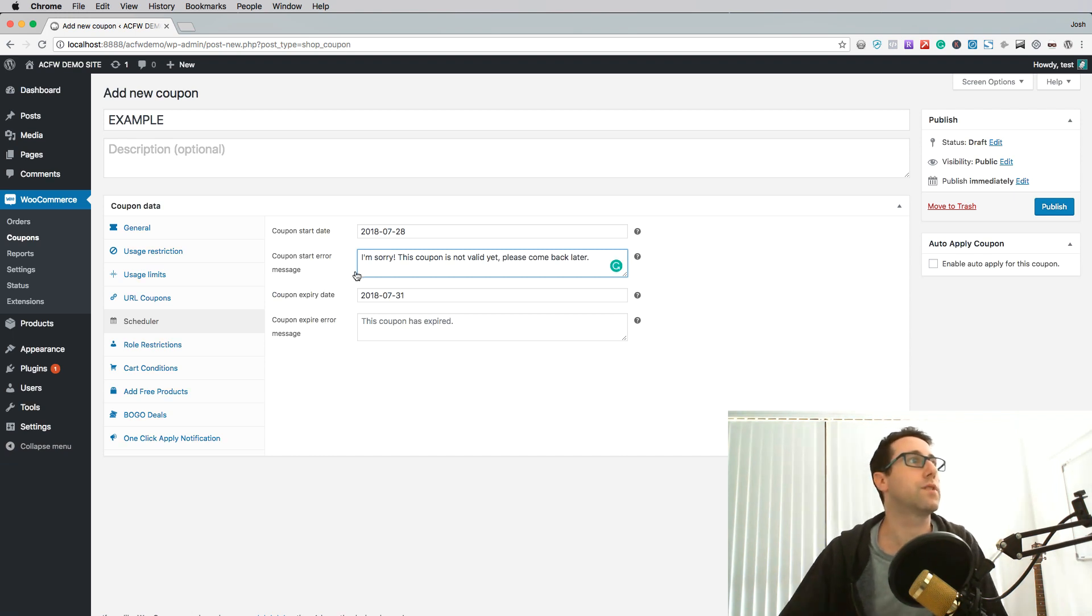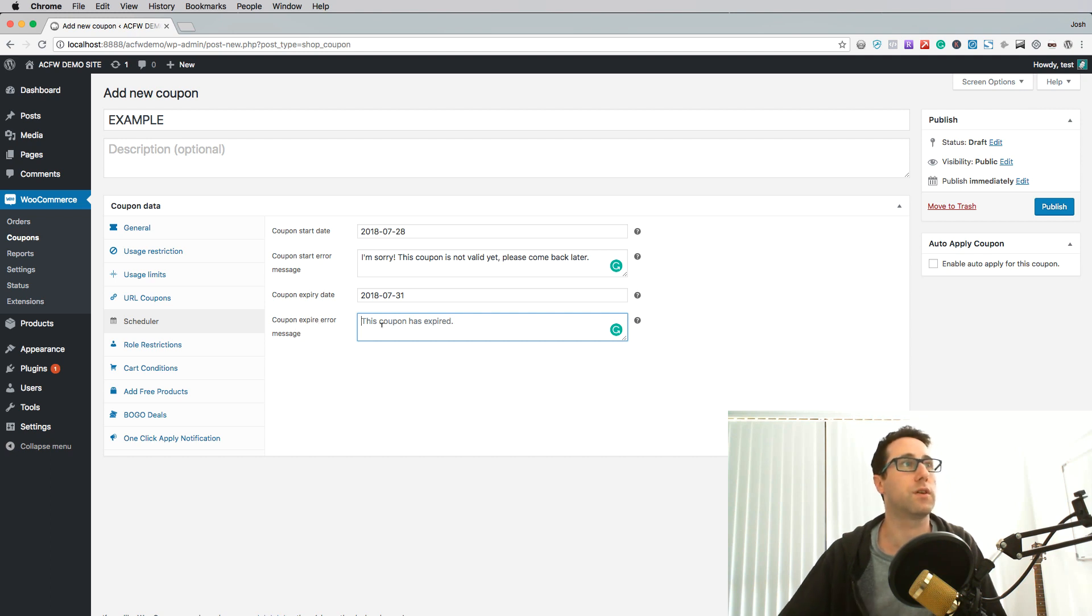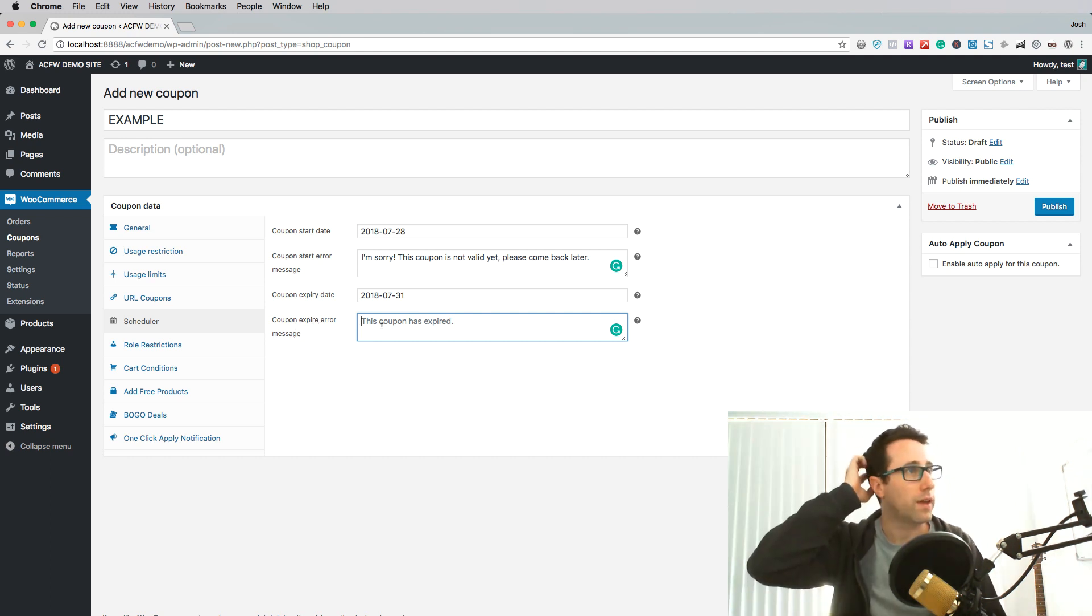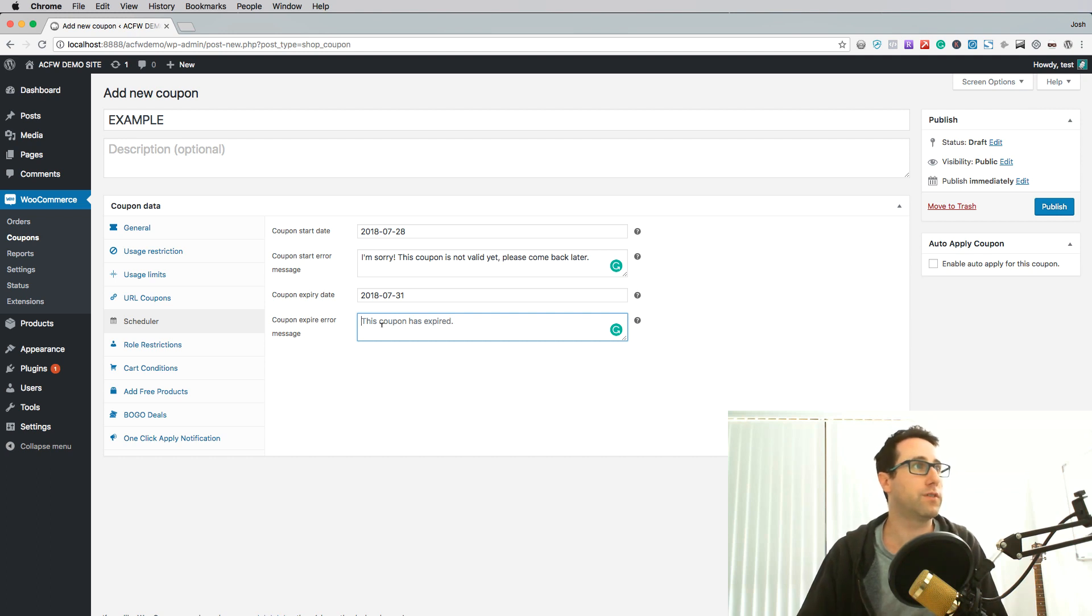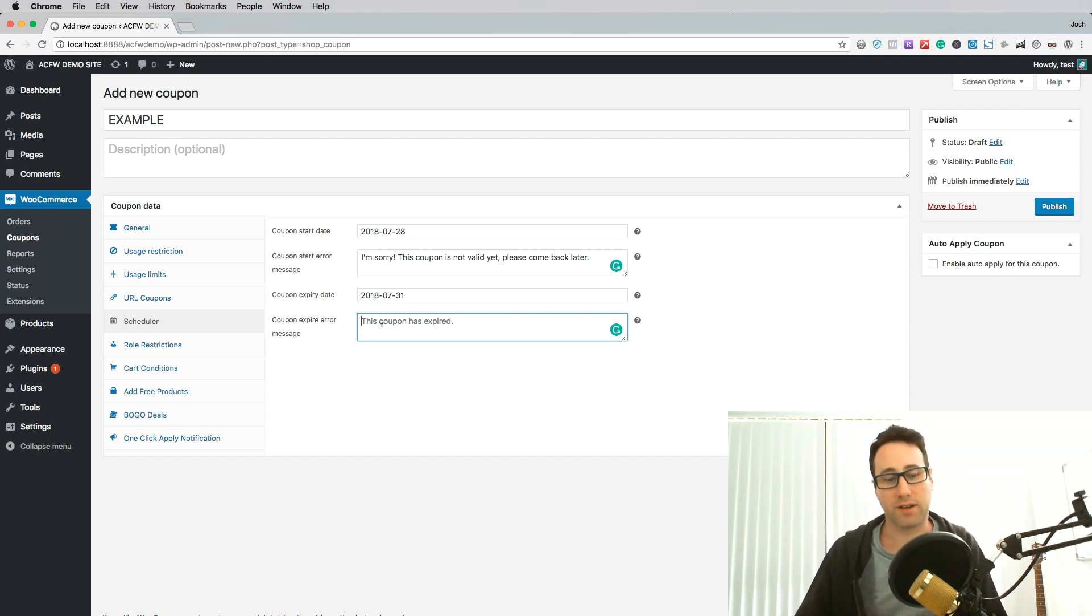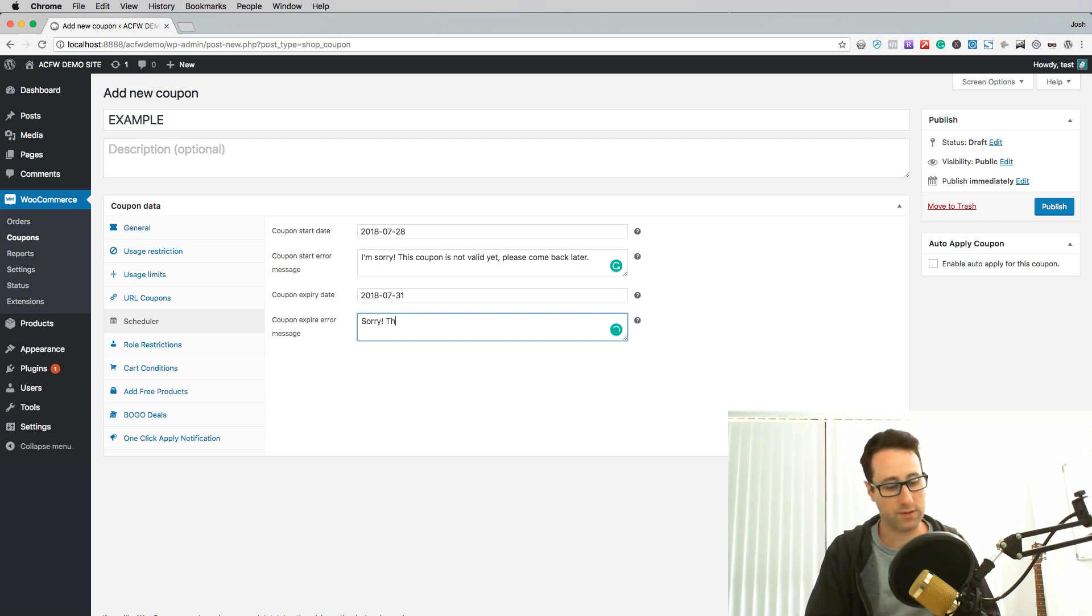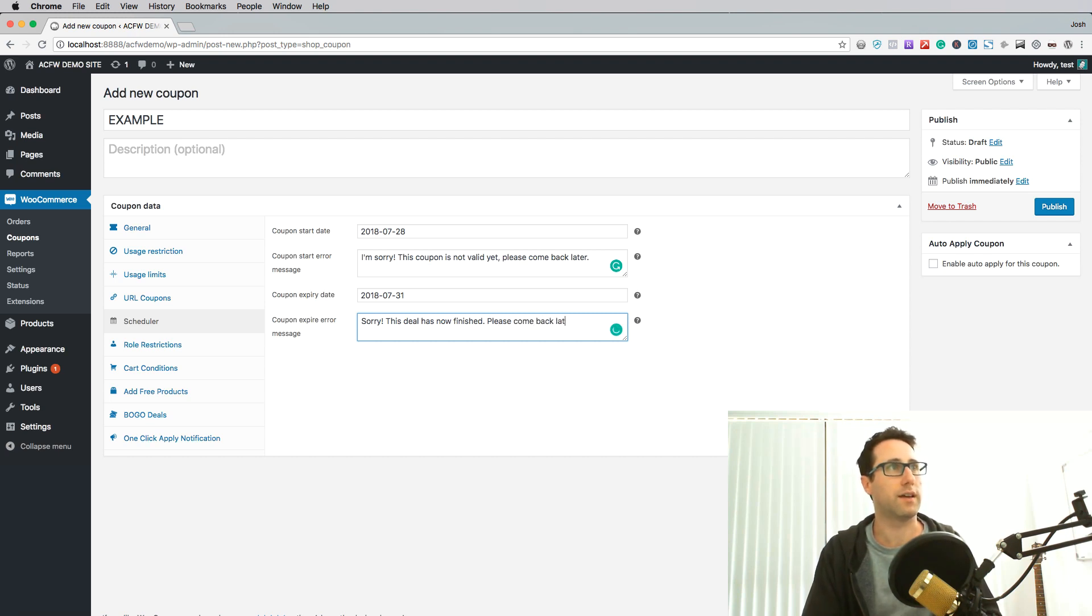Okay so that's the coupon start error message and there's also a matching one, coupon expire error message. So when the coupon's expired by default this just says the coupon has expired but you might want to say something a little bit nicer than that. So sorry, this deal has now finished. Please come back later, come back next time.